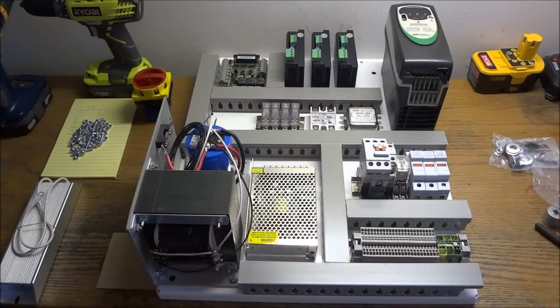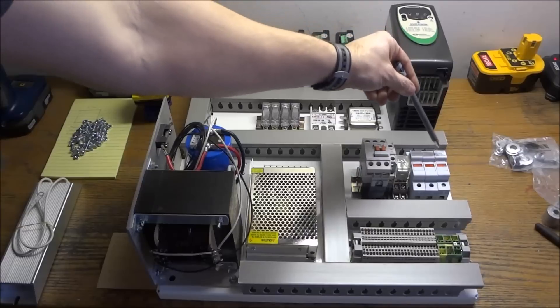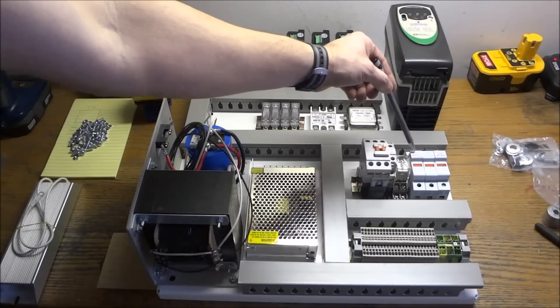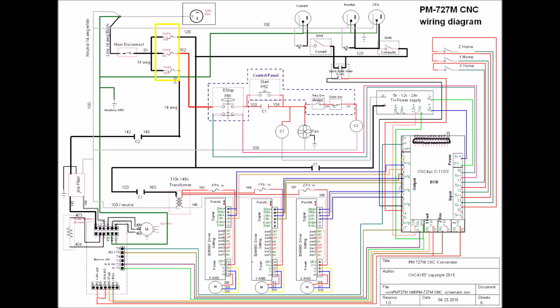Our power comes in the main disconnect and it goes over to our main fuses. One's going to be powering some outlets for our computer, coolant, and monitor. One's going to be powering our VFD, and one's going to be powering our two power supplies.